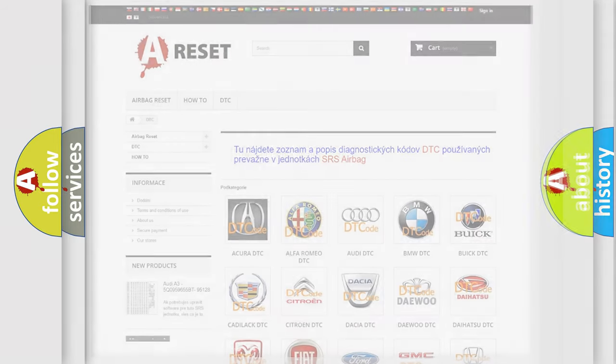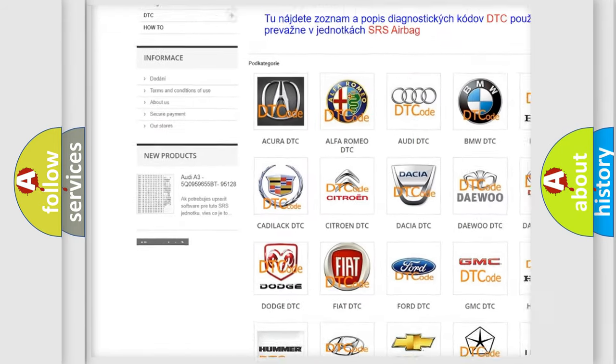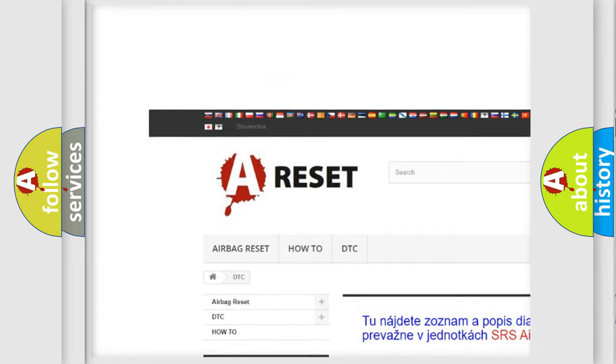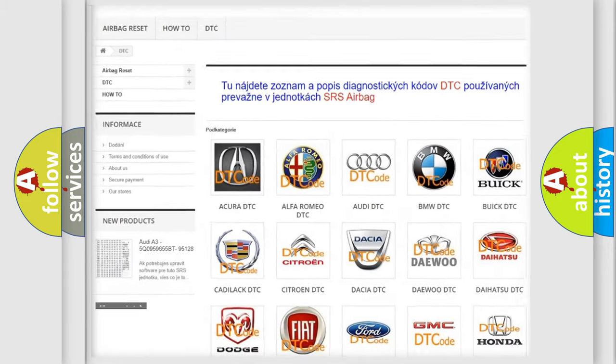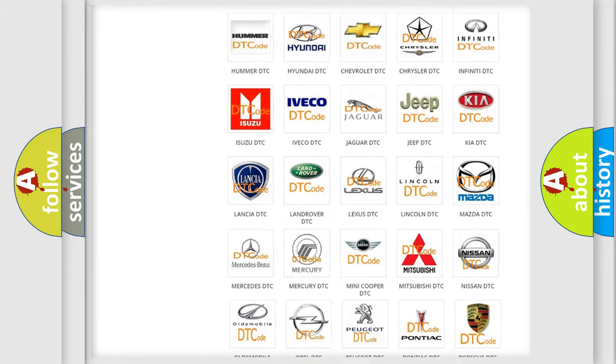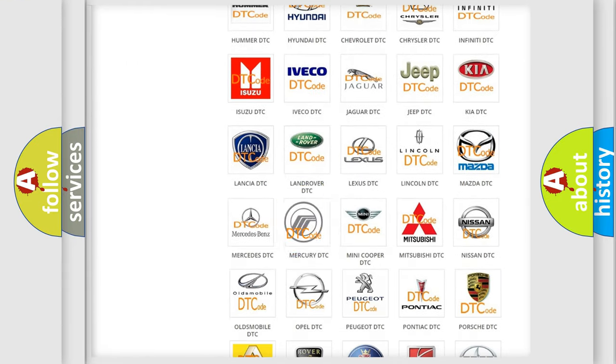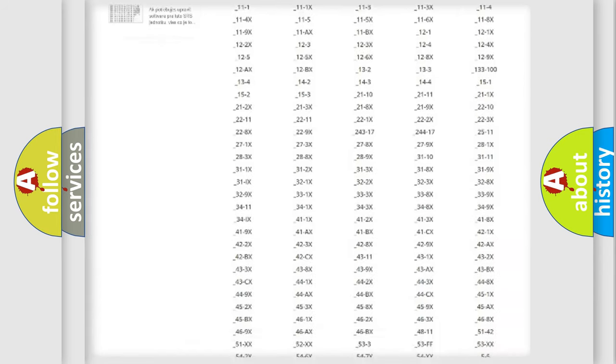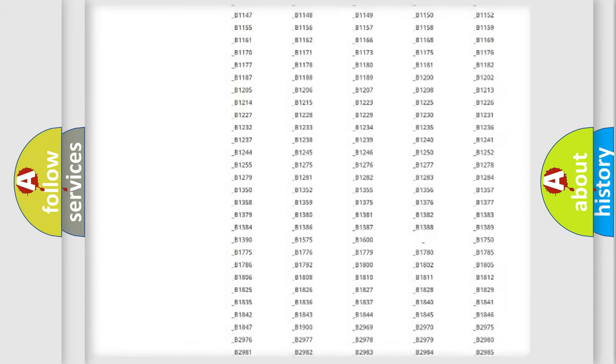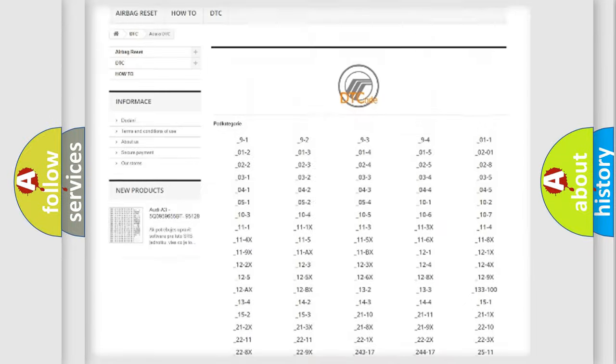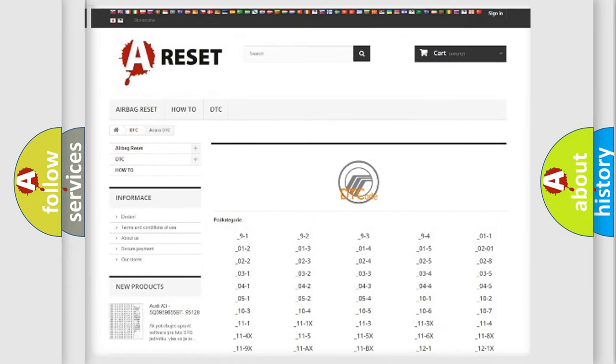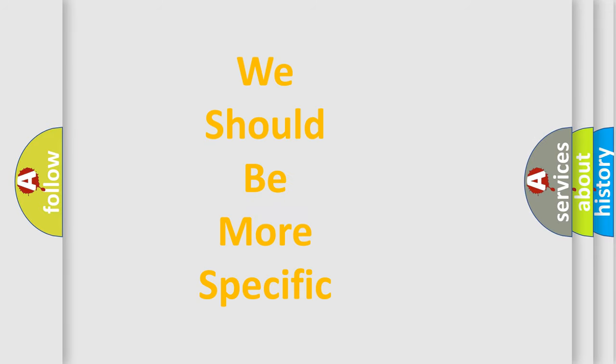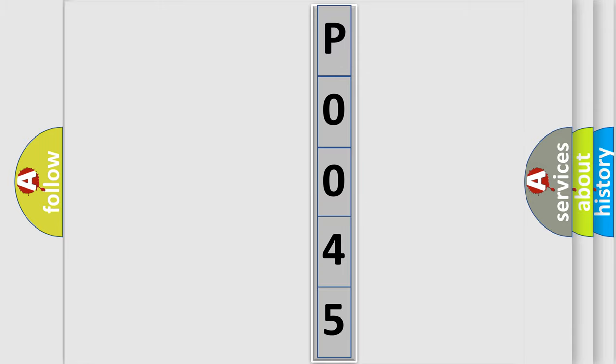Our website airbagreset.sk produces useful videos for you. You do not have to go through the OBD2 protocol anymore to know how to troubleshoot any car breakdown. You will find all the diagnostic codes that can be diagnosed in Mercury vehicles, and also many other useful things. The following demonstration will help you look into the world of software for car control units.